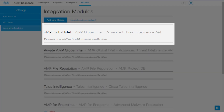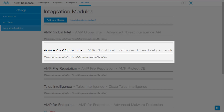AMP Global Intel is Cisco's Threat Intelligence database shared across all Threat Response users, containing both open source and proprietary Cisco intelligence. Private AMP Global Intel is a storage facility for your own organization's intelligence, available over the API and via future integrations. The contents of this repository will not be available to users from other organizations unless it is also present in public or their private locations.